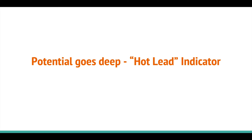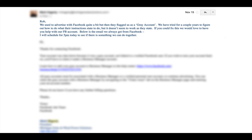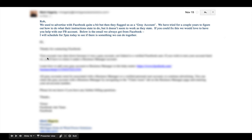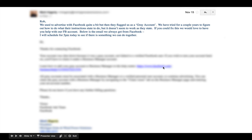Now he comes back and emails me this - he goes deep. Instead of just booking the time, this guy tells me about a gray area, them being flagged by Facebook, and he even shares the actual email from Facebook to them. Once that happened, it indicated to me he was a hot prospect. When they share their life story or go deep, that's a hot lead indicator, and you definitely want to customize your responses.